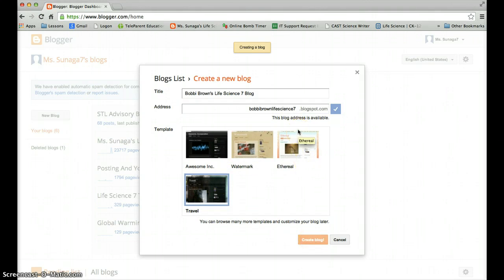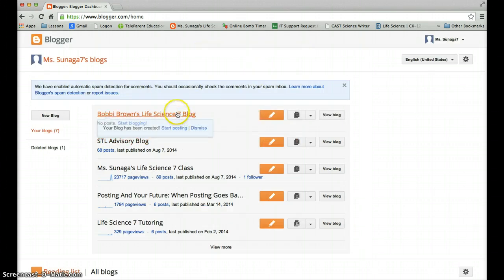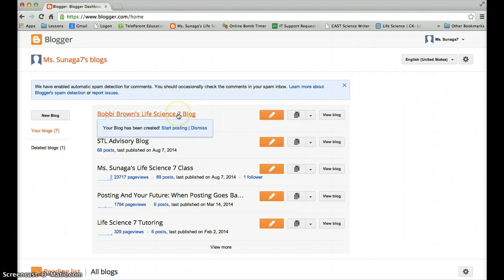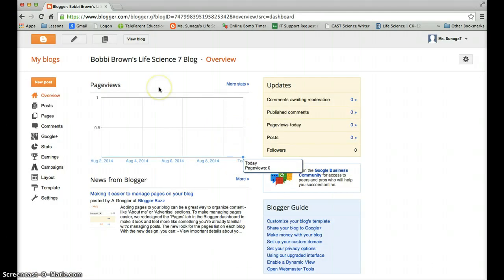Once you click on that, it's working. You should see your new blog right here. Here it is. Let's go ahead and take a look at what it looks like when I click on it. So here we go. So here is my new blog.